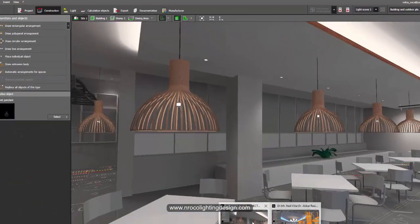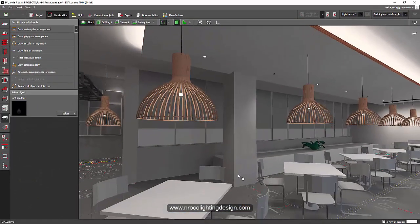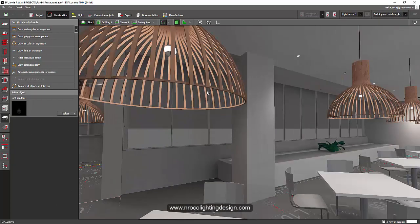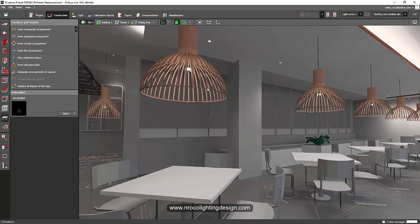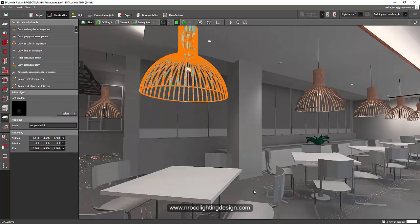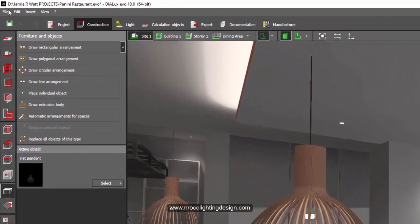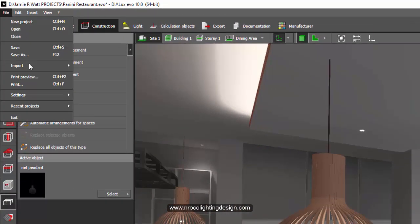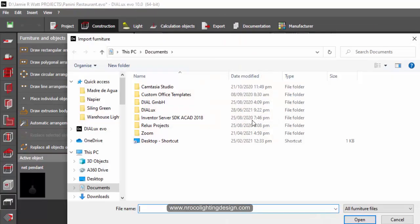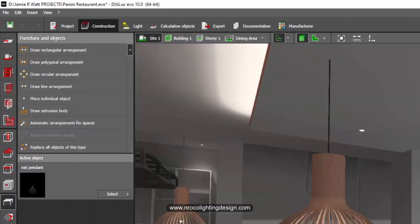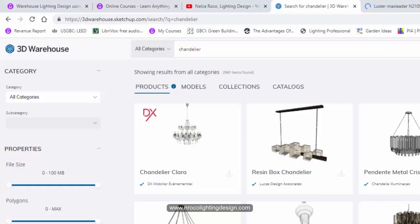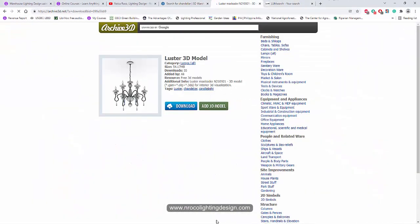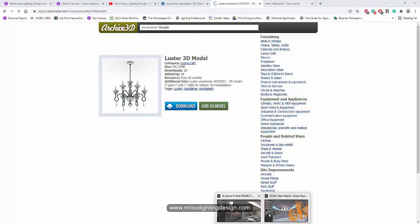Use it as your chandelier. This is an object. How to import? Save file, then import, then furniture file, and then look for the 3DS file that you saved either from 3D Warehouse Sketchup or 3D archive.net. Then you will get it and you can import it now.